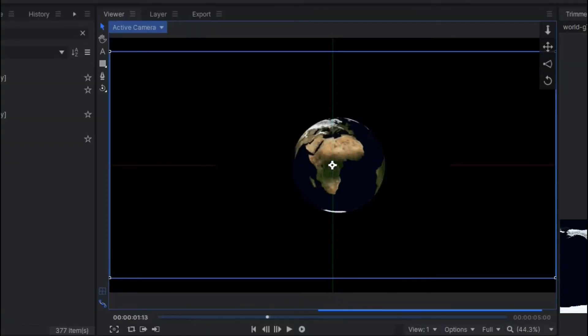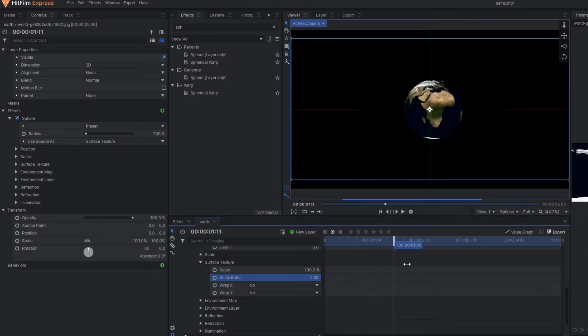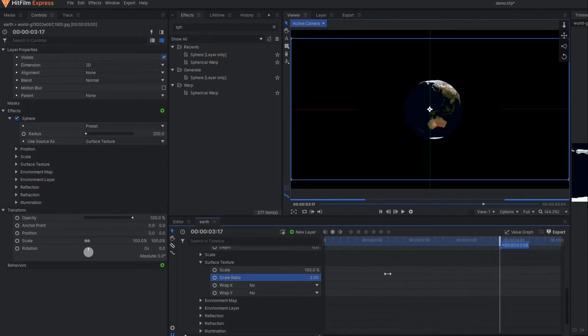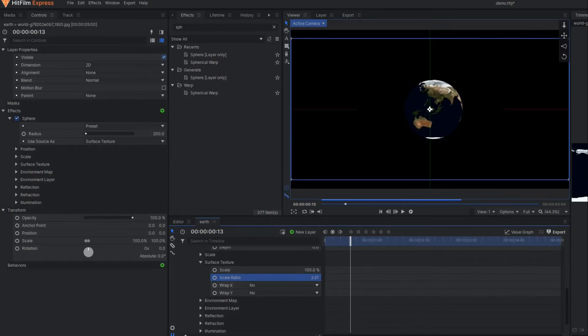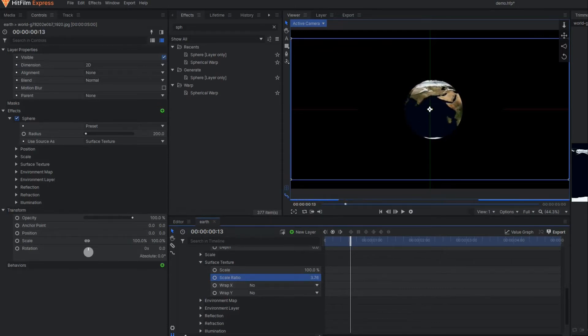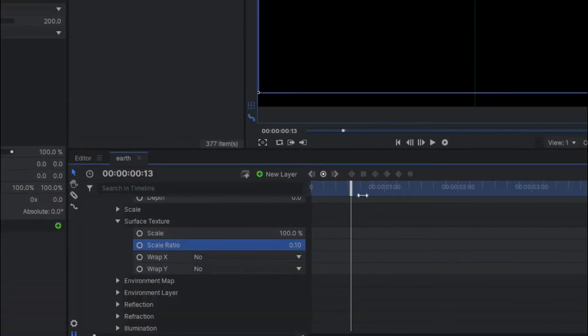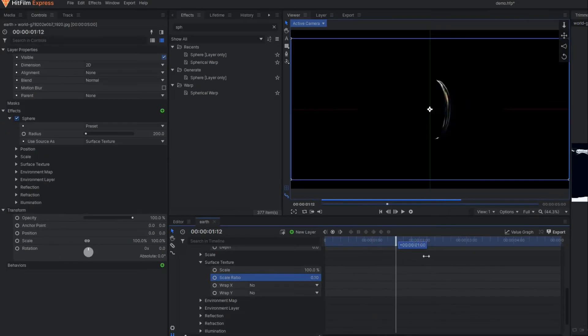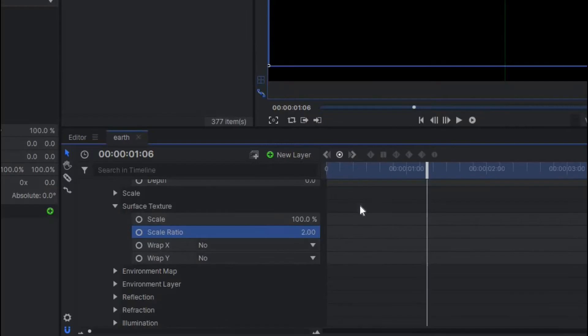Basically there is no hard and fast rule, but if you increase this value you'll see our earth is being disturbed. For example, if I make it less than 1 it will be something like this. So 2 is the optimum value.